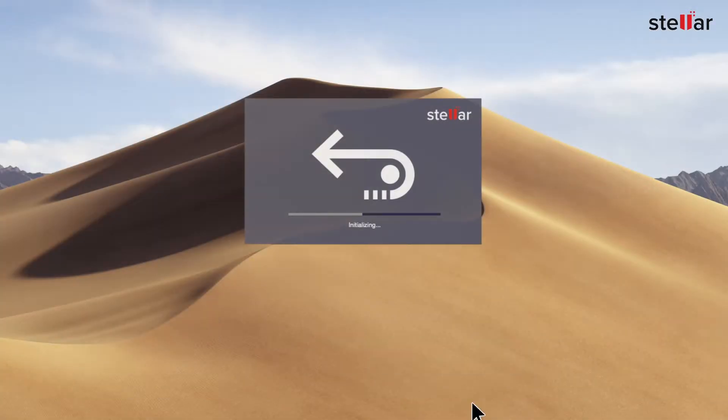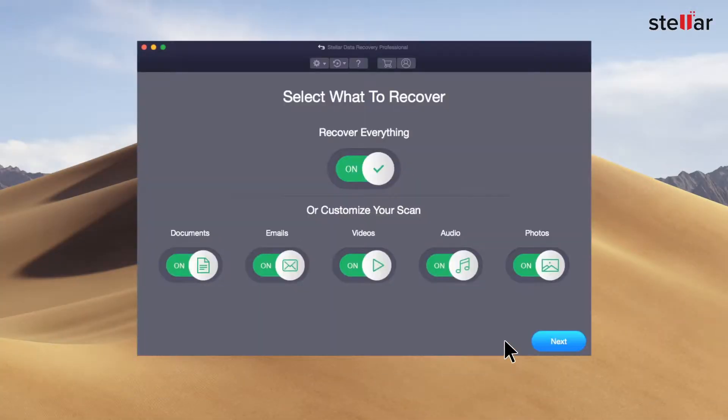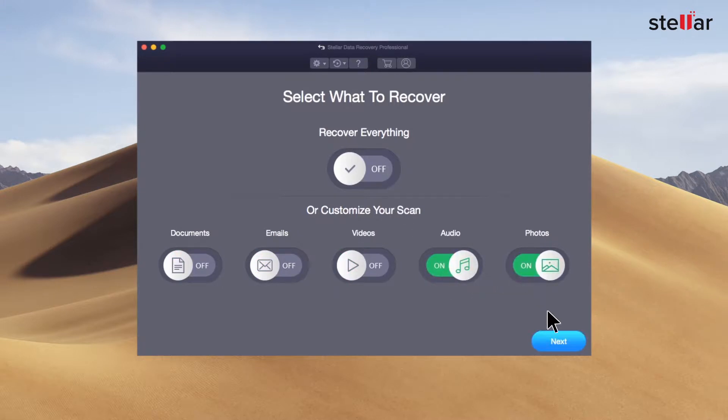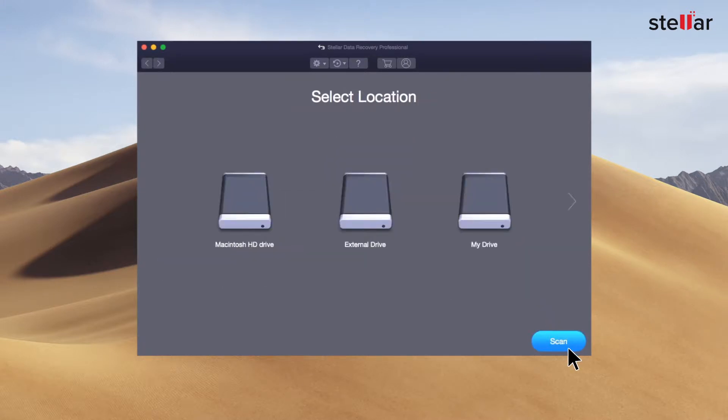Just launch the software and select what files you want to recover. If you wish to restore specific data, you have the option to customize your scan. Stellar lists all connected storage devices including your encrypted drive, internal or external drives.